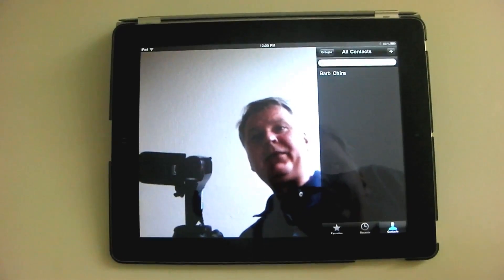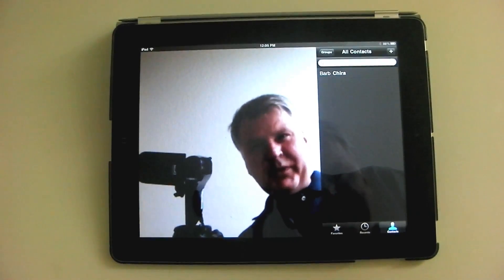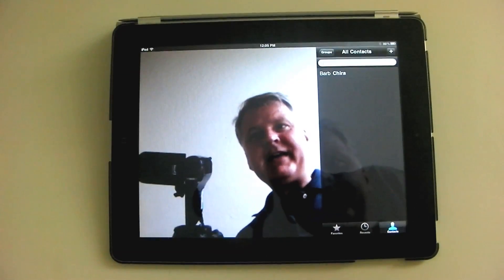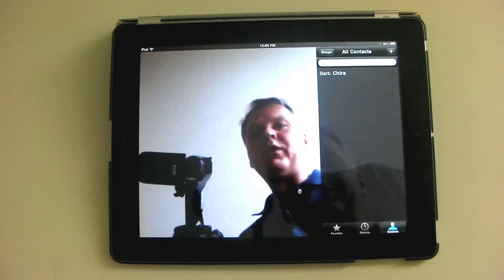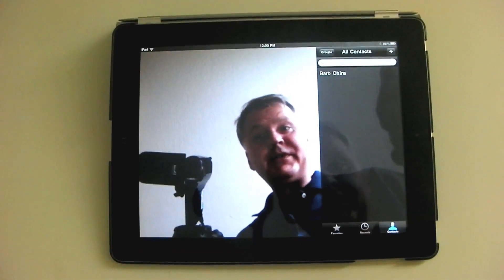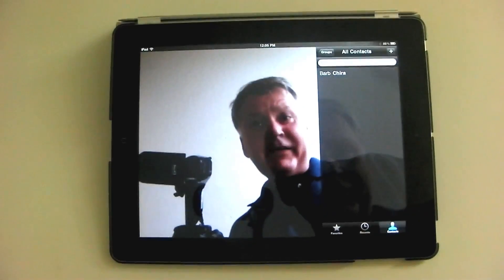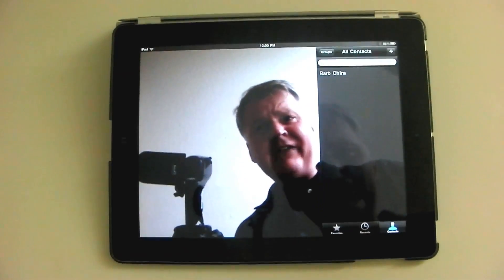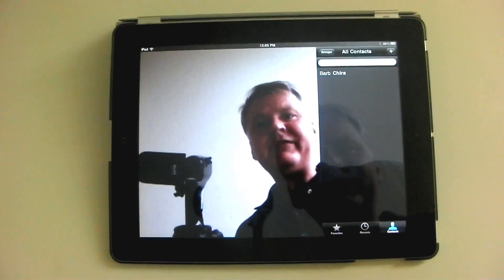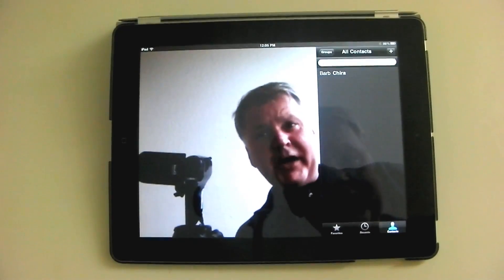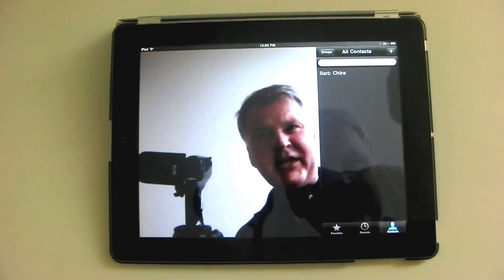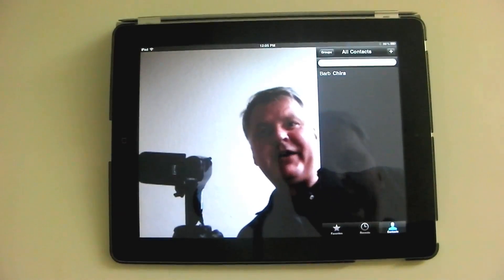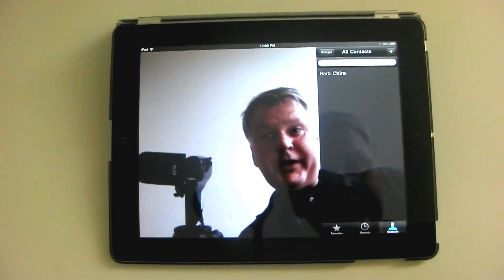FaceTime is a free app that comes with the iPad, and it's essentially a one-on-one video conferencing app. If you're part of the Digital Canvas Initiative at Cleveland Institute of Art, then you have the basic iPad, so you need Wi-Fi in order for this to work.